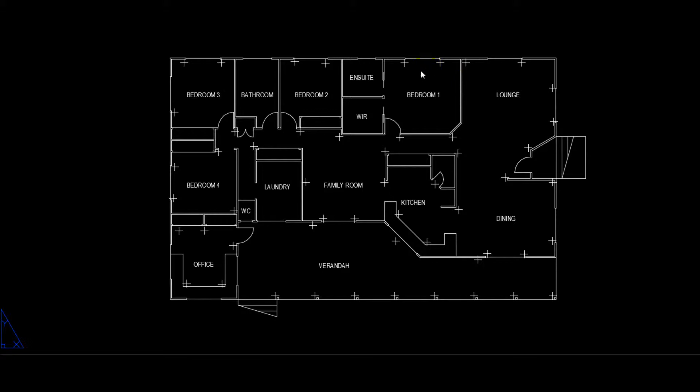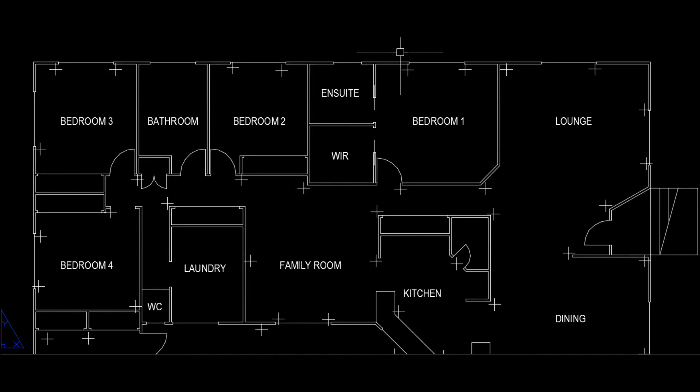So here we have the same floor plan being produced in our AutoCAD program and we've located the markers that we used on site on the plan.